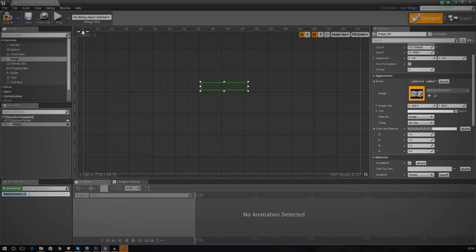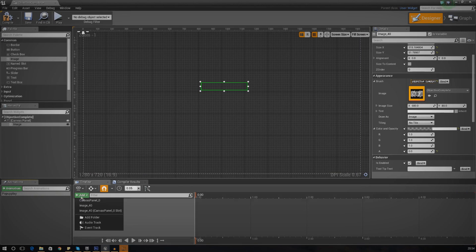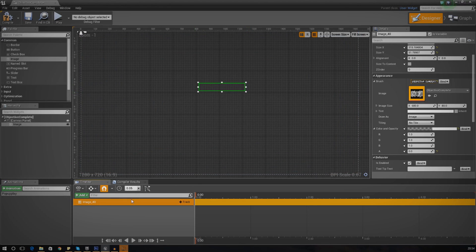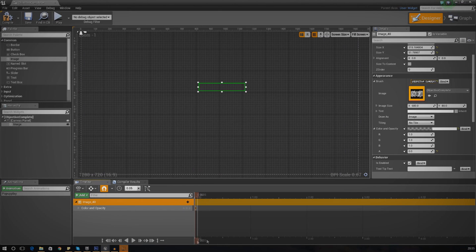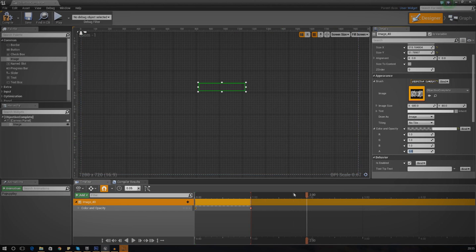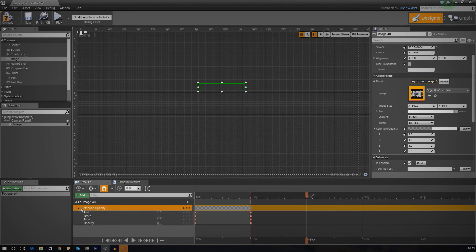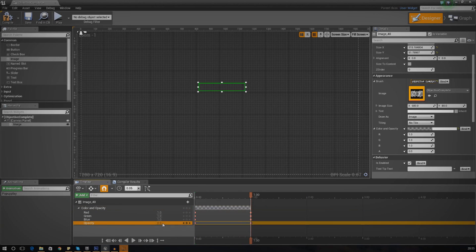Create the animation — call it whatever you want, I'm going to call this pop-up play — and add a few tracks. I'm going to start by choosing the image since that's the object we want to manipulate, and the first track is Color and Opacity. At zero seconds I don't want any color; after one second I want it to be fully opaque; and after two seconds we're going to have it go back down to zero. Select that key node and change it to one to make it brighter, then at two seconds set it back down to zero.